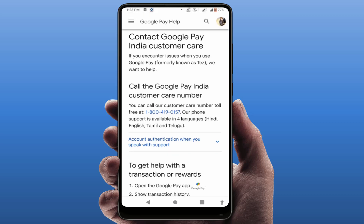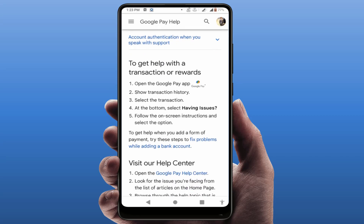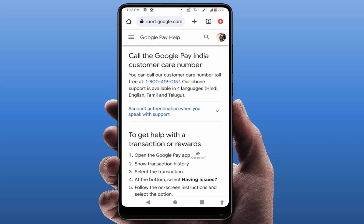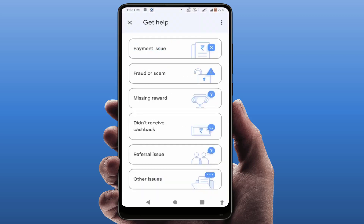Here you can see the customer care contact number. The customer care support will speak to you in four languages: Hindi, English, Tamil, and Telugu. If you want to contact them by phone, just select that contact number. If you want to chat with Google Pay customer service, select that option.